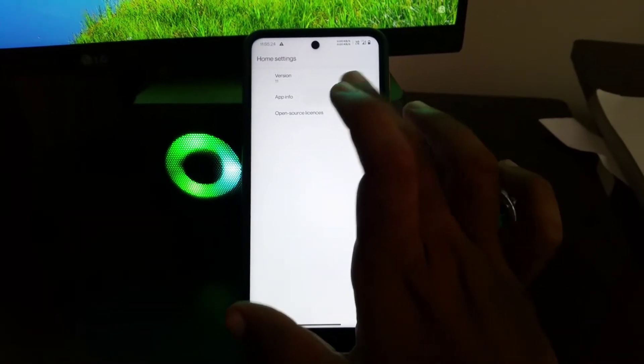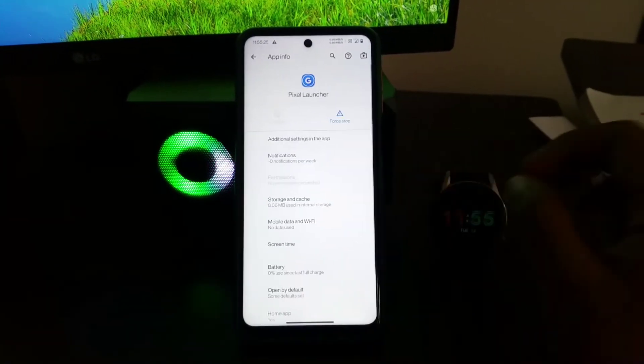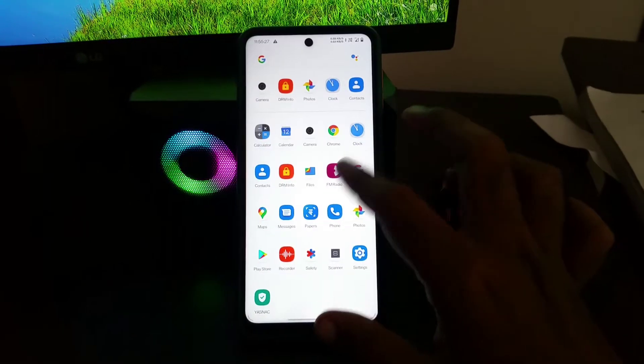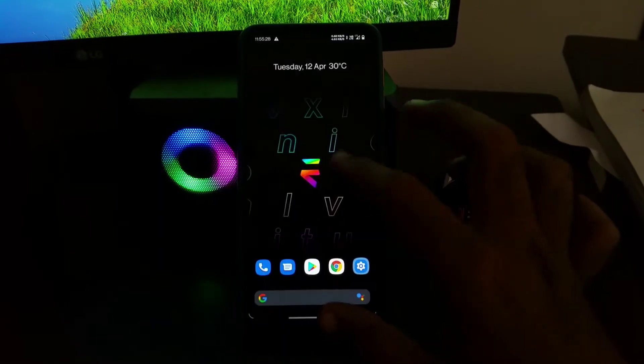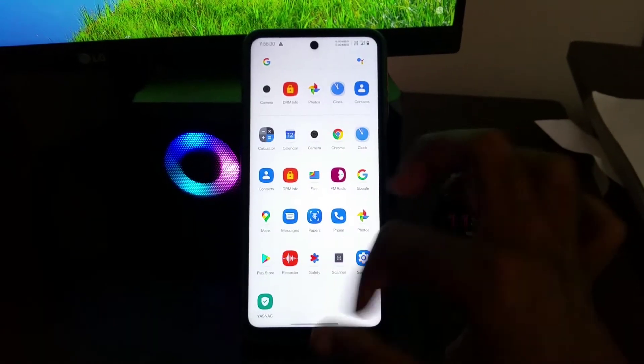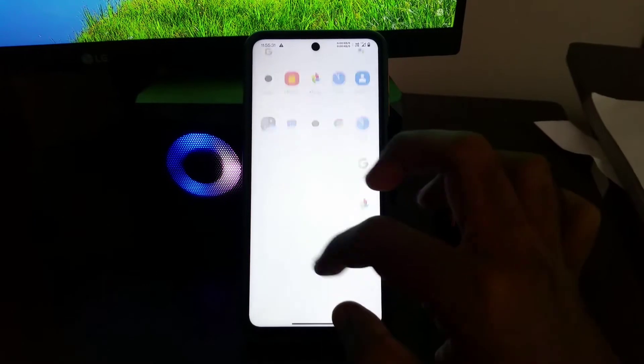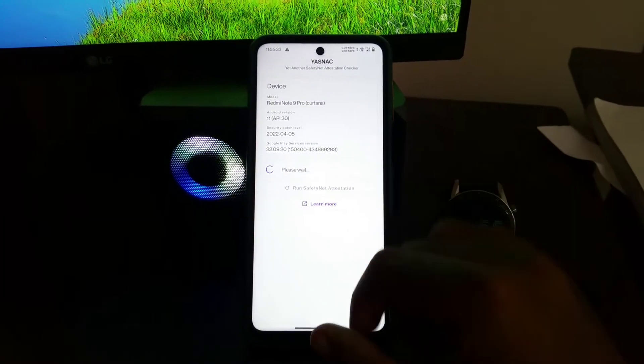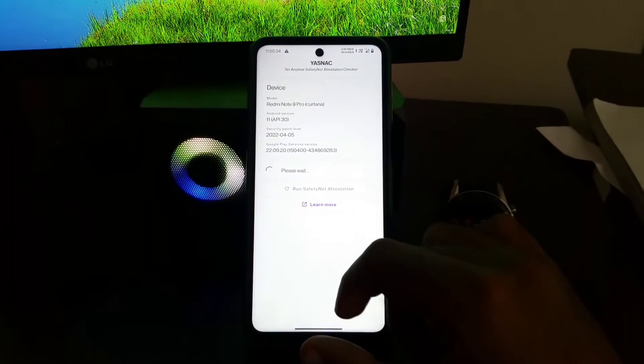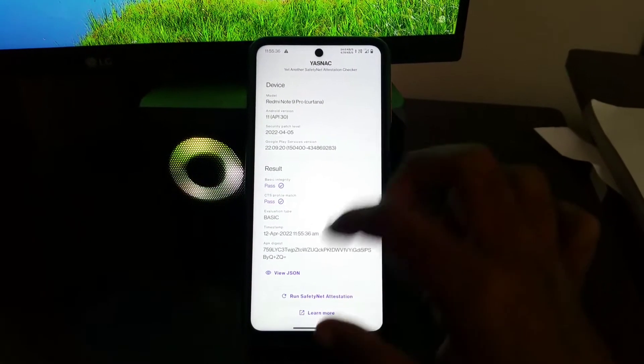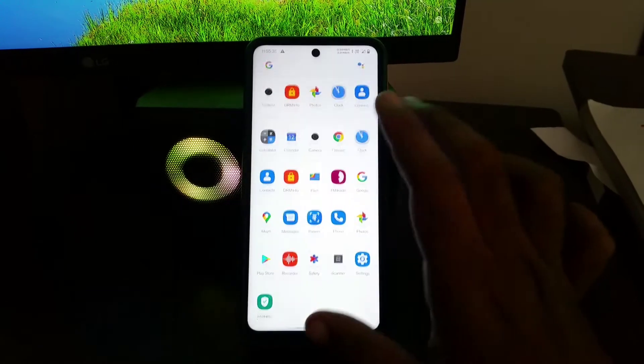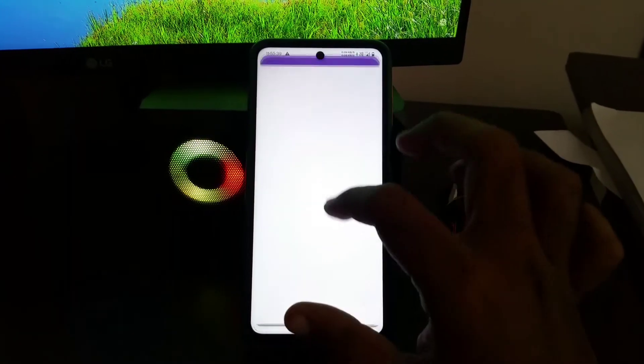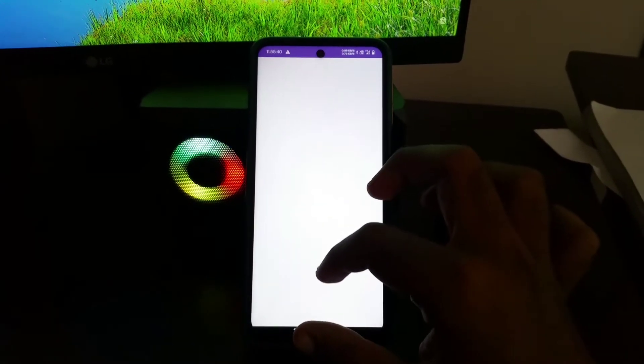This ROM comes with Pixel Launcher by default and as you guys can see it's so smooth and fluid. The ROM passes safety net by default and has Widevine L1 certification so no issues on that front.